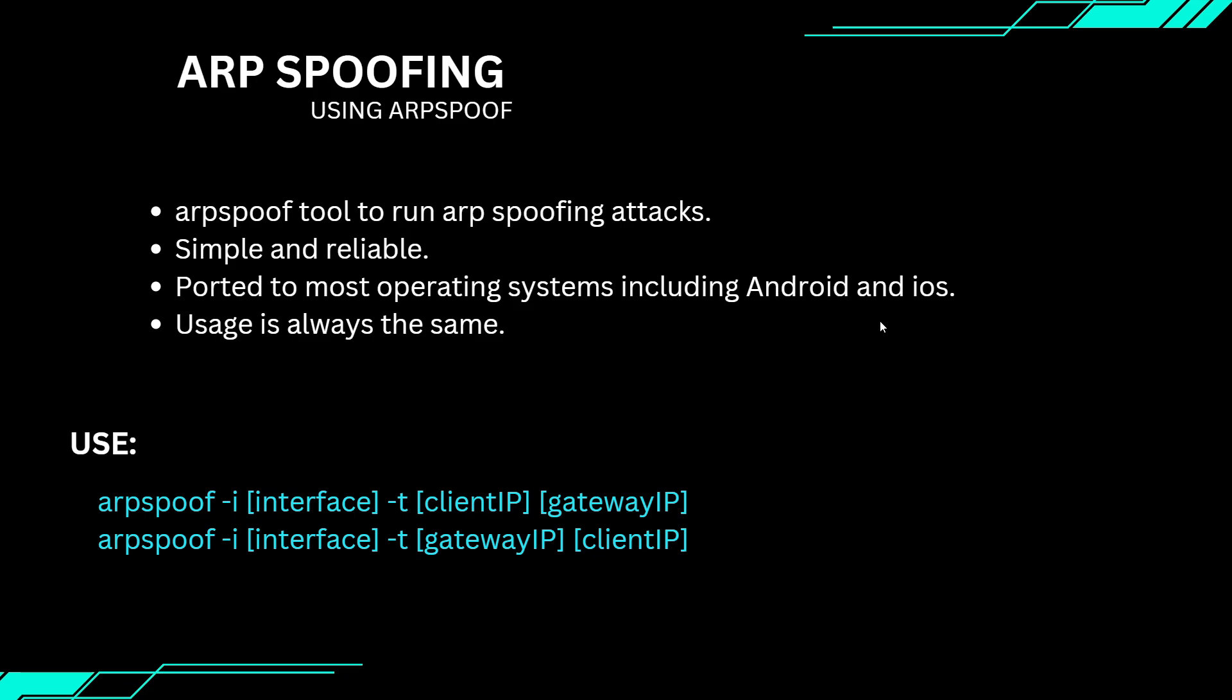In upcoming lectures we will switch to a more feature-rich tool called Bettercap. The reason I am introducing arpspoof here is that it's extremely easy to use but also very dependable. It's available across multiple operating systems including iOS and Android.